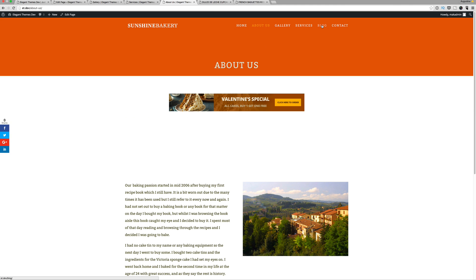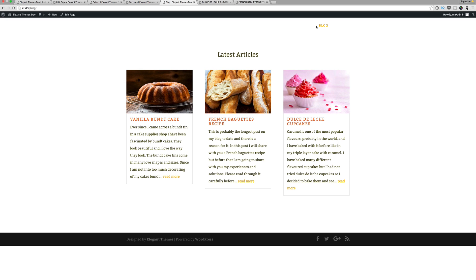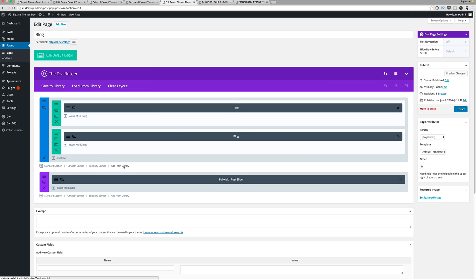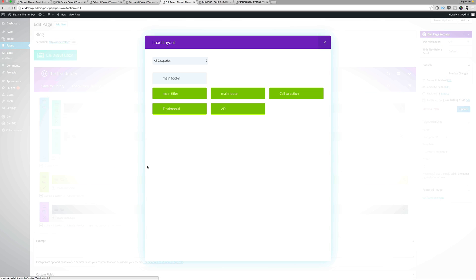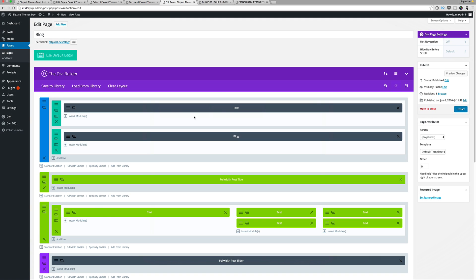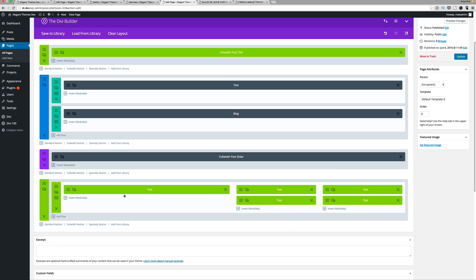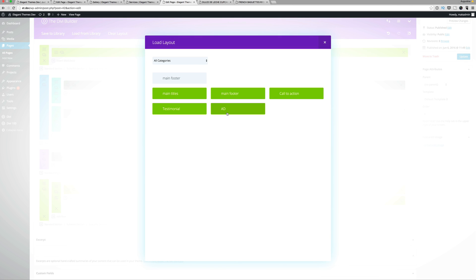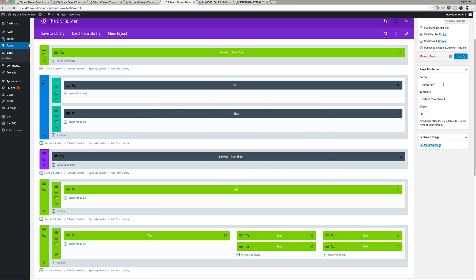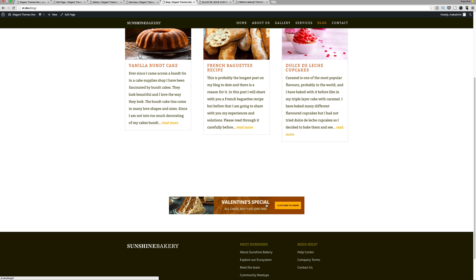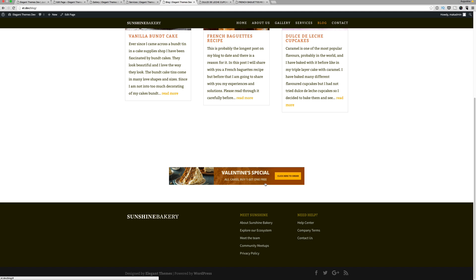On the blog page we have the same problem. I'm going to edit the page and add from library — starting with the main title and then the footer. Drag the title to the top and the footer to the bottom. On this page we also need an ad because this is our blog page. I'm going to add the ad above the footer and click update. Now we have a title on the page and scrolling down we also have the ad, which we can always place wherever we want on the website because it's a global item.